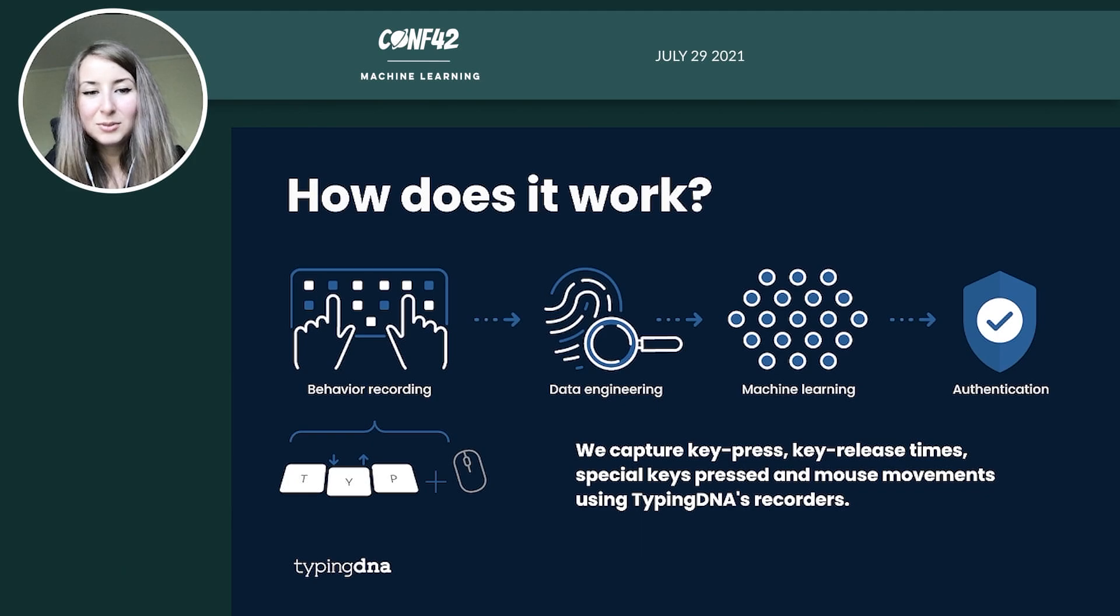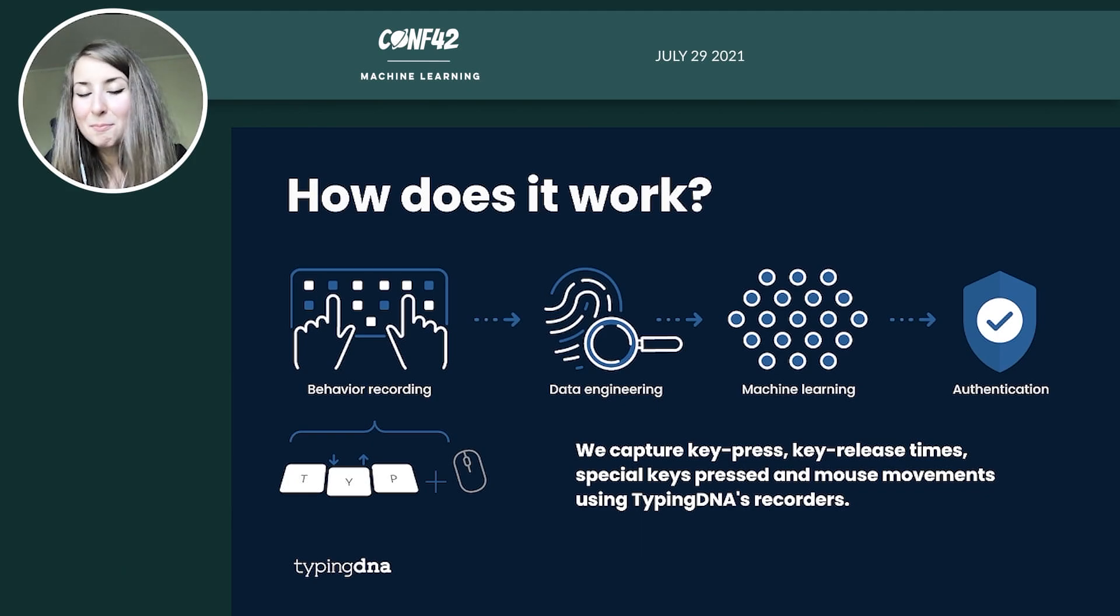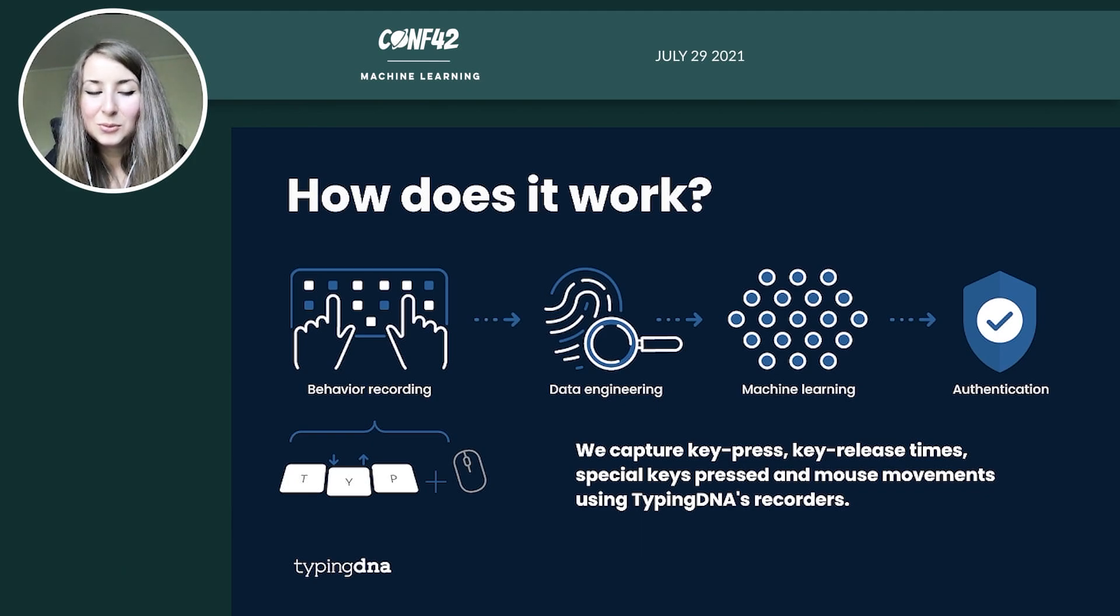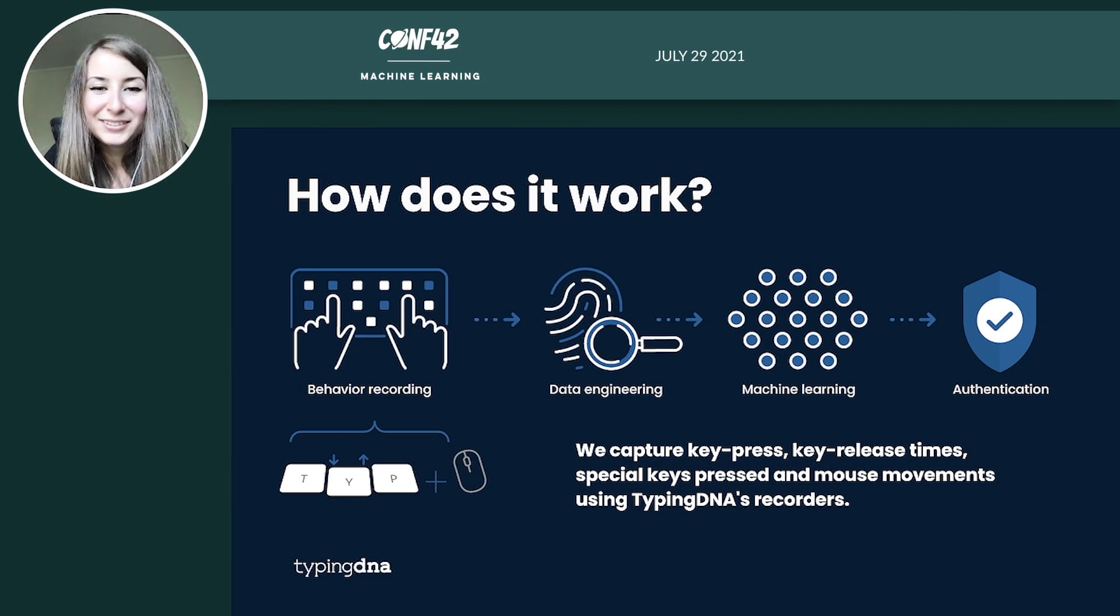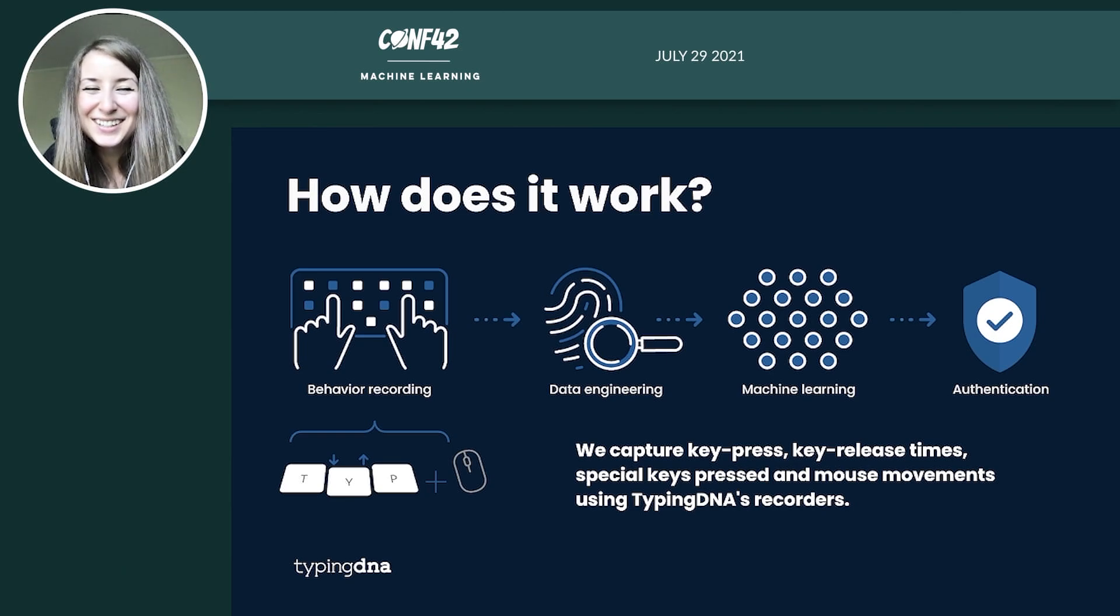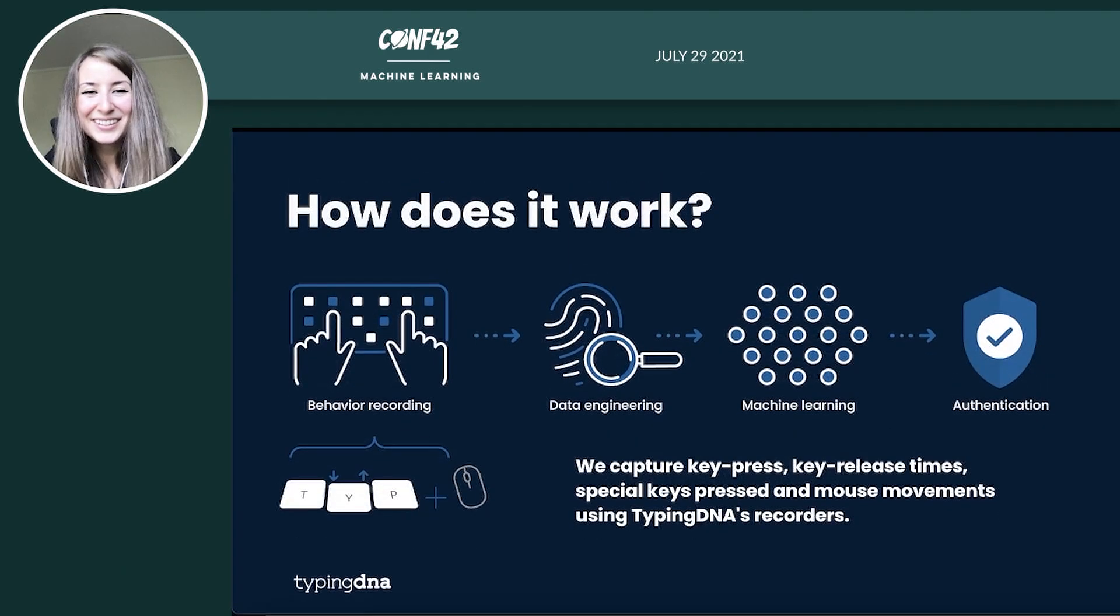If it's not, then we say, OK, probably this is not the person who he or she claims to be. Right. So enough theory. Let's see how this would work in practice.